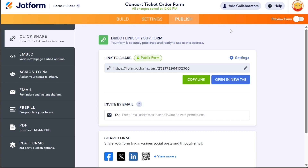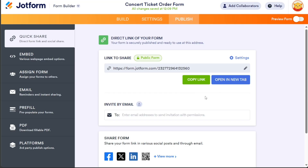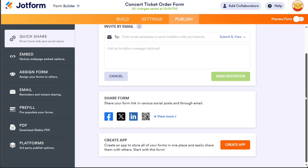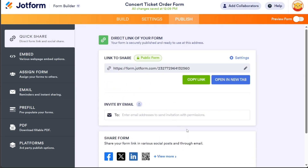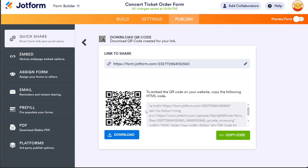This will take you to the Publish section, where you have various options. You can copy the link and share it with others by clicking on the Copy Link option. Alternatively, you can open the form in a new tab to view it from the user's perspective by selecting the Open in New Tab option. You also have the option to invite people to view your form by entering their email addresses in the Invite by Email field. Additionally, you can share the form on social media platforms like X, Facebook, and LinkedIn to reach a wider audience. To make it more convenient for users, you can generate and download a QR code and share it with others. When someone scans the QR code, your app or form will be installed on their mobile devices.